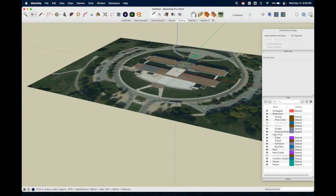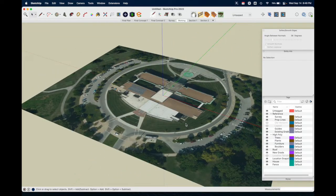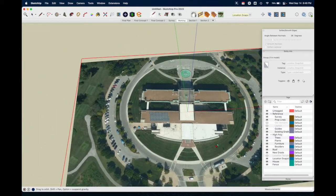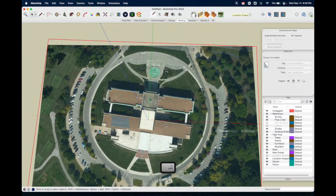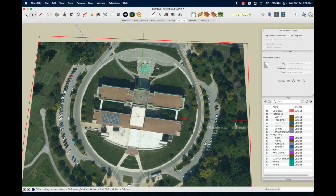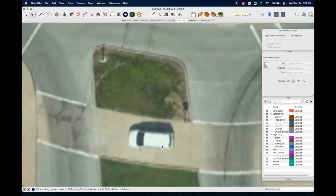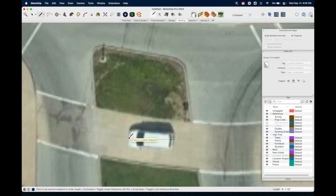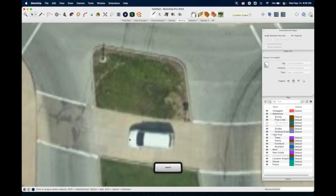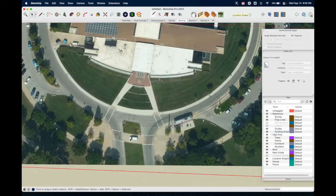Now we have our map data in SketchUp and it is to scale and facing north — the red axis is left and right (x-axis) and the green is up and down (y-axis). For example, if I measure the length of this car by hitting L for line, you can see in the bottom right corner that car is about 16 feet 4 inches — so it is to scale.